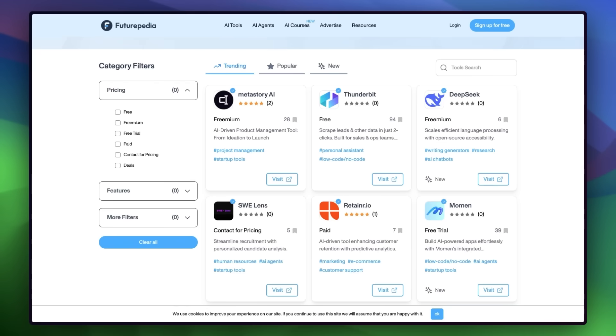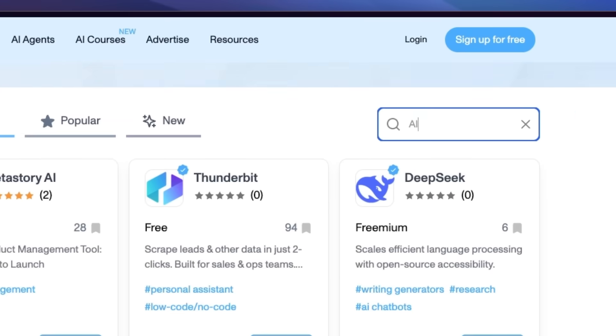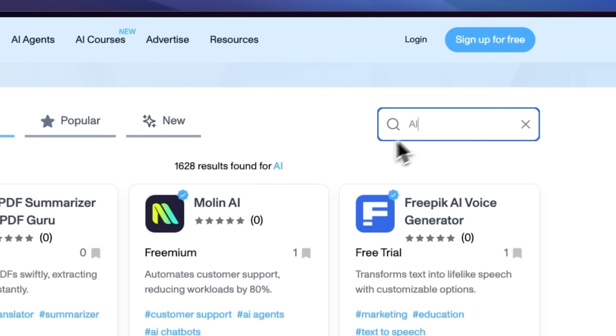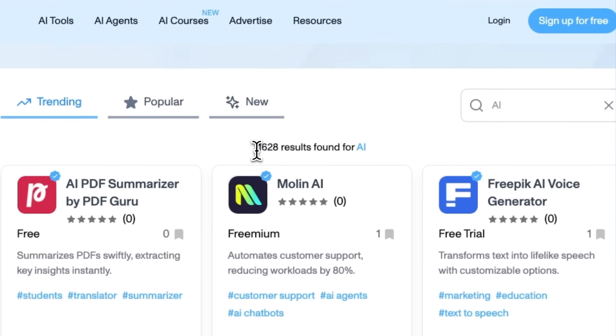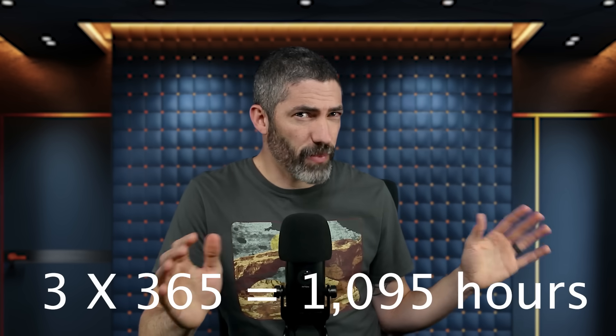New AI tools come out every day. I test a lot of them, but very few make the cut into my permanent stack. The ones that do tend to be tools that save the most time. Saving three hours a day saves you over a thousand hours per year, and for a lot of people, AI is already able to do that.